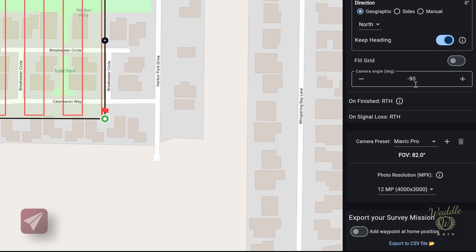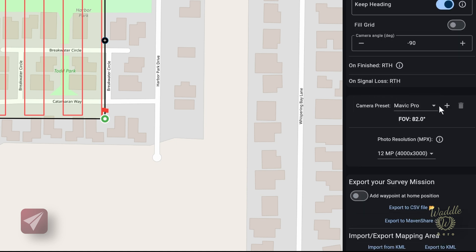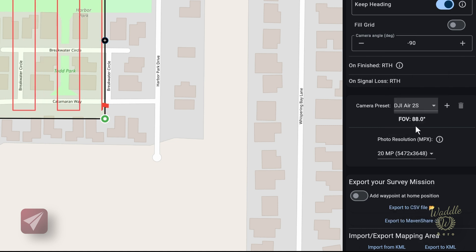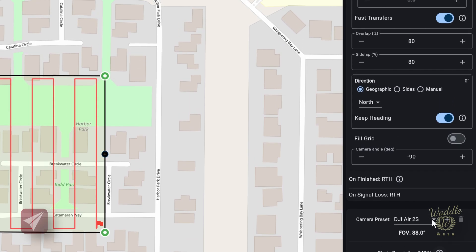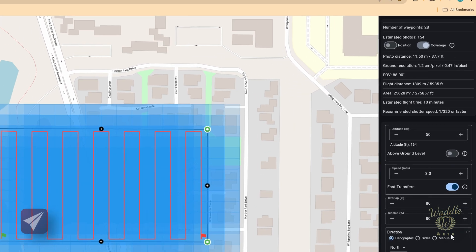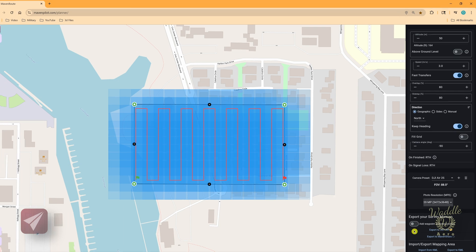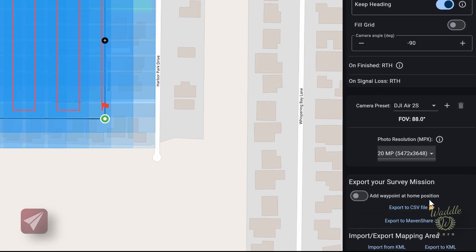Camera angle defaults to minus 90 degrees, or straight down — I'll leave that at minus 90. On finish it's going to return to home, and you can change that in the app. On signal loss it also defaults to return to home. There are camera presets for each drone via a dropdown; I'm flying the Air 2S, so that changes the field of view based on the selected drone. You also have a photo resolution setting — note that photo resolution doesn't change your camera settings, it's only for coverage calculation. Bumping it up to 48 megapixels will show more coverage than a lesser resolution. I'll leave that at 20, which is my standard. There's also a toggle for add waypoint at home position, which we'll come back to in a moment.